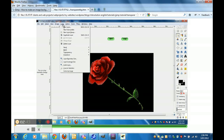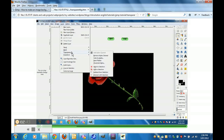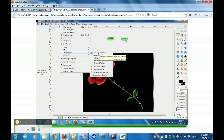We click on Layer and we select Transparency. We also add alpha channel — if it is grayed out, it tells you that it is already activated.